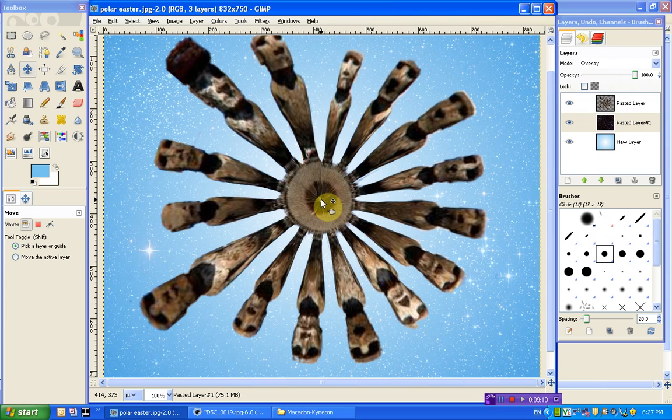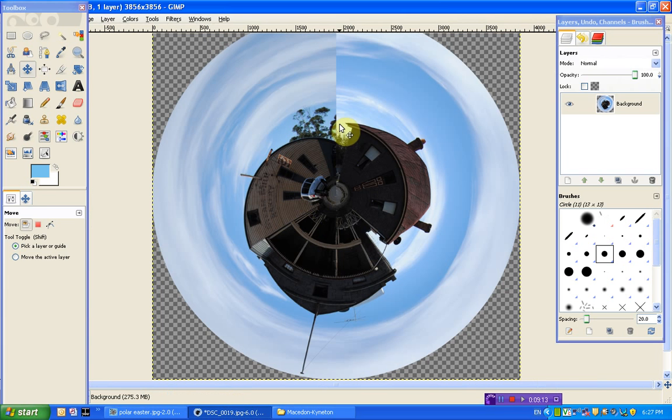The only thing you can really notice here is this little join, but that's nowhere near as noticeable as the join on this image, which is obviously much more pronounced. Anyway, that's all I'm going to show for this particular image, or for this particular technique.